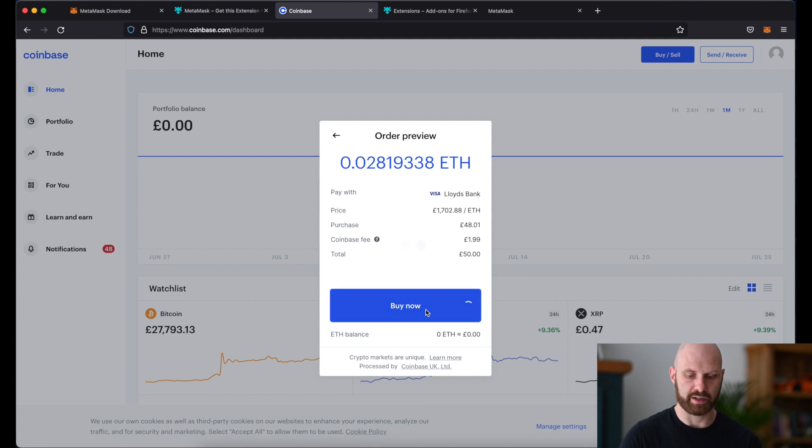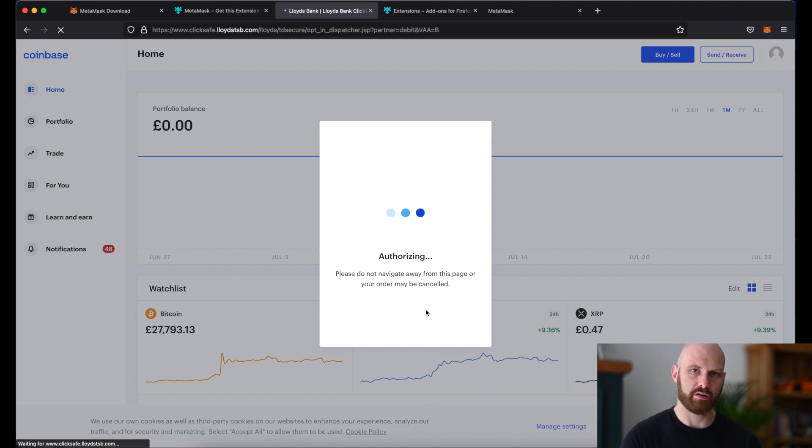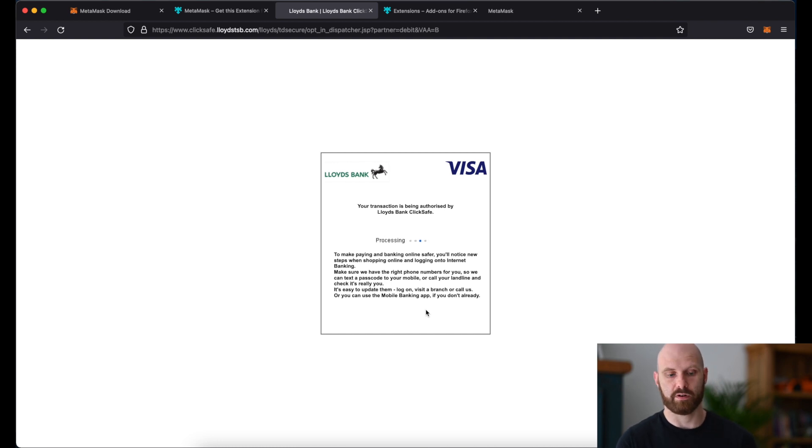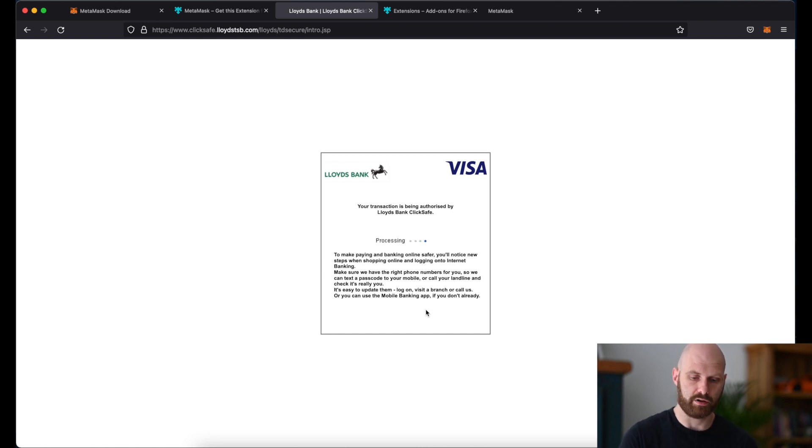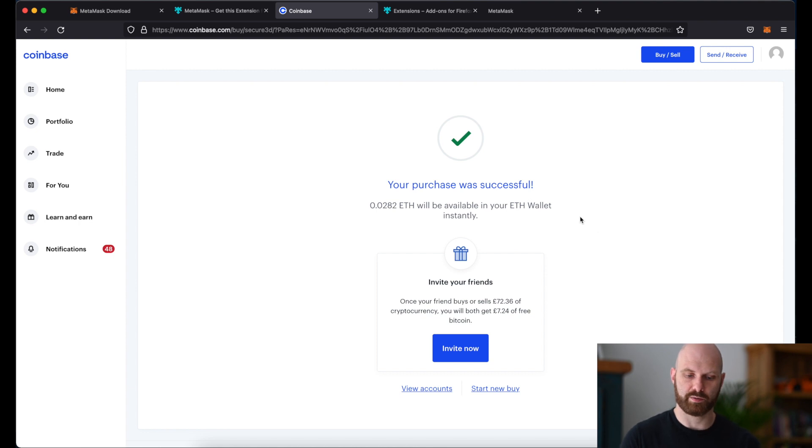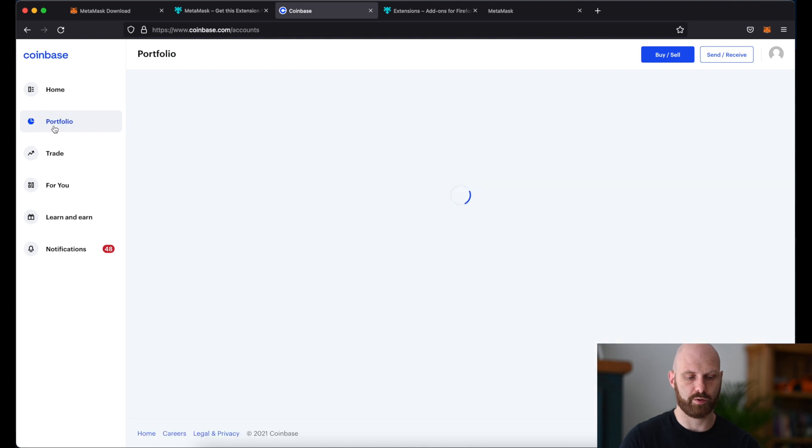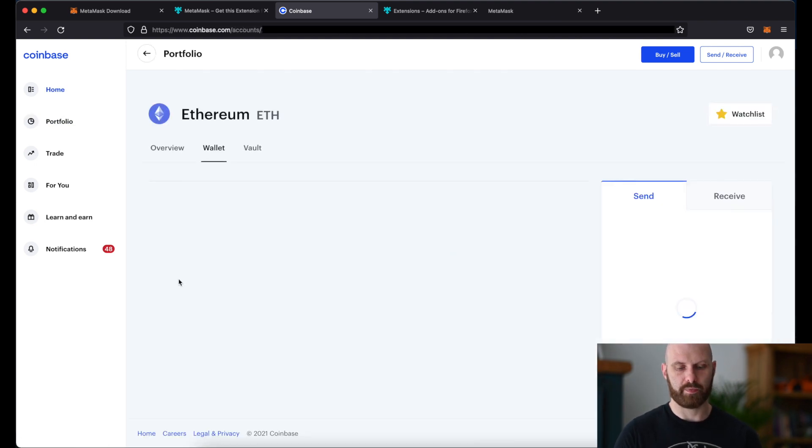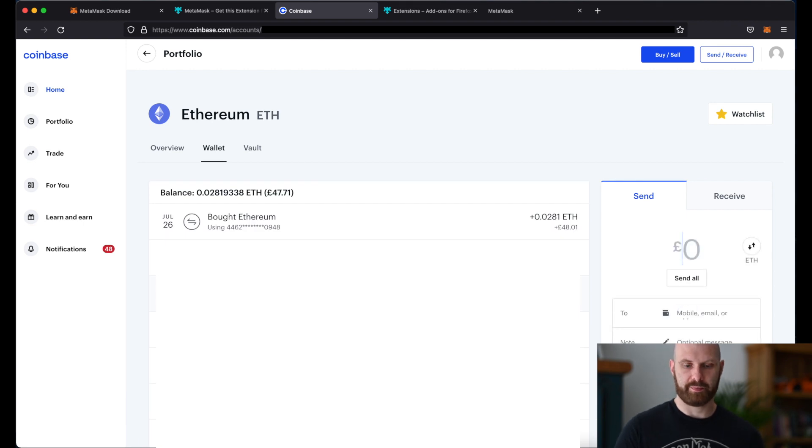So I'll click buy now. Because the amount is really small this should go through without any issues, but like I said before with bigger purchases you may find that there will be additional steps required by your bank. Okay, as we can see the purchase was successful so I have now ether in my ether wallet. So I purchased some ether and it's now in my Coinbase account.